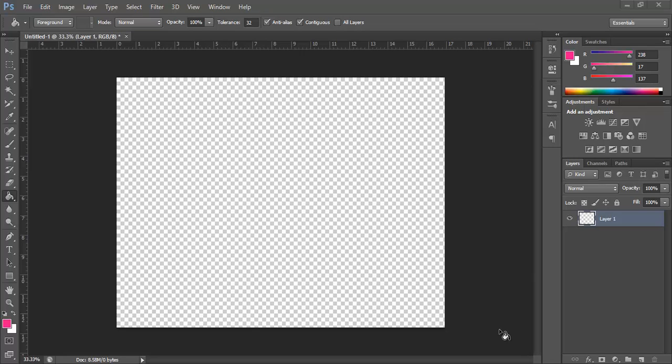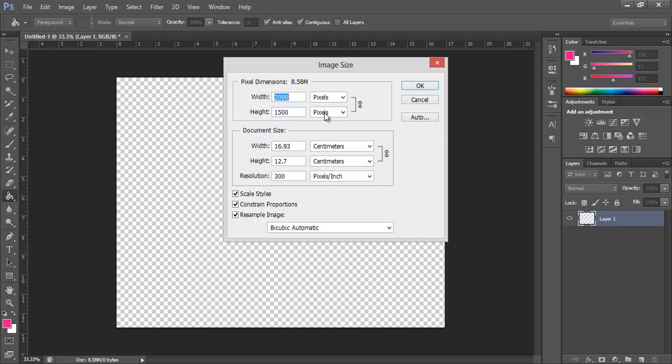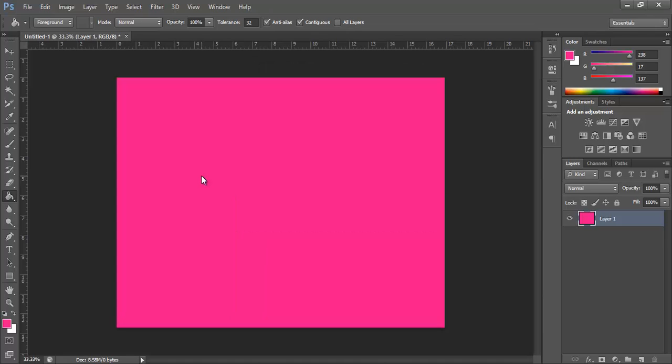So here I am, starting off with my transparent layer. I'll tell you the image size, it is 2000 pixels by 1500 and the resolution is 300, so I've made a really top notch resolution.